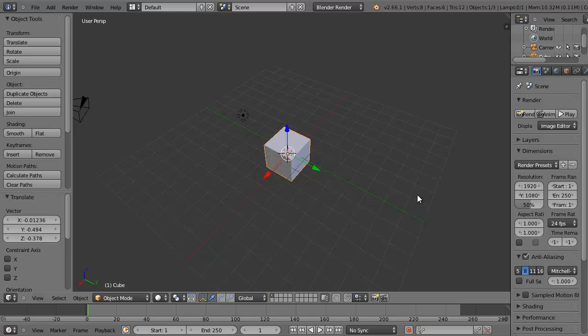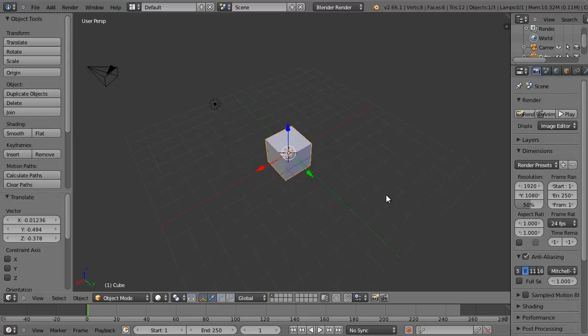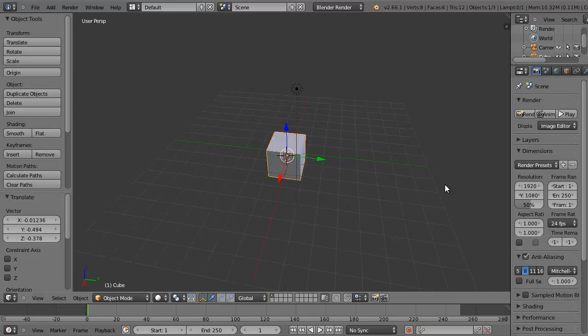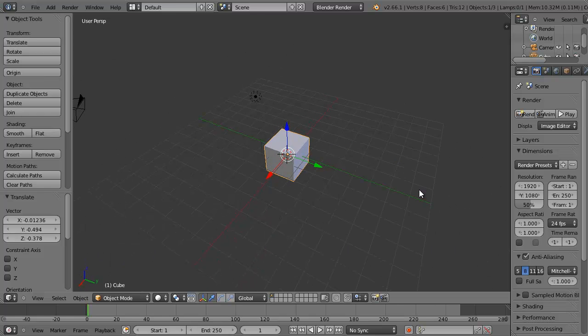If I hold down my middle mouse button on my three-button mouse, I can rotate around my viewport without any problems.